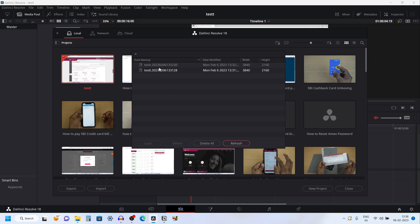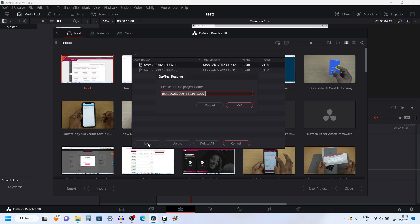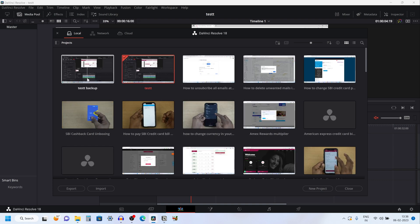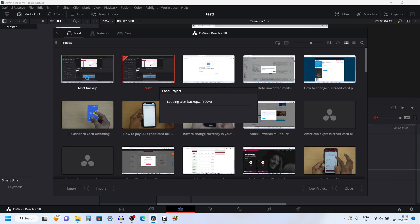Here you can see that I have two backup files. You can load any one of them — I would like to load this one. Click on Load. Now you need to give a name for this backup file. I am giving it as 'test backup'. Click on OK. Now you can see the new backup — double click on that and it will load the project.